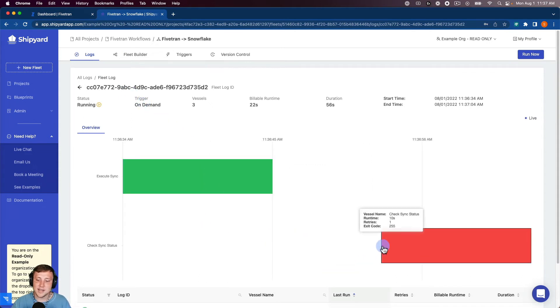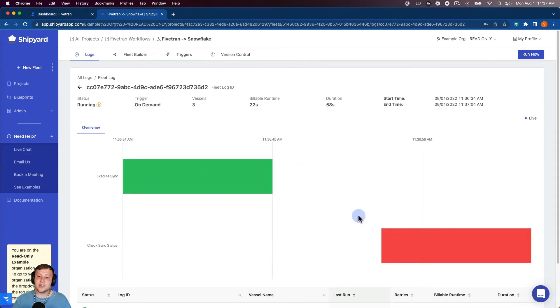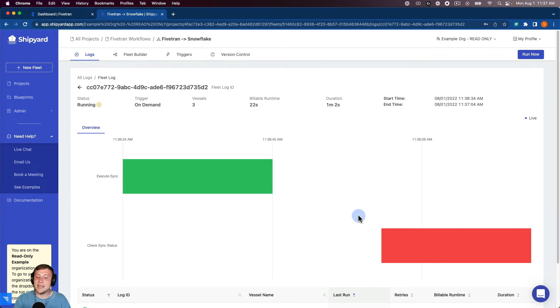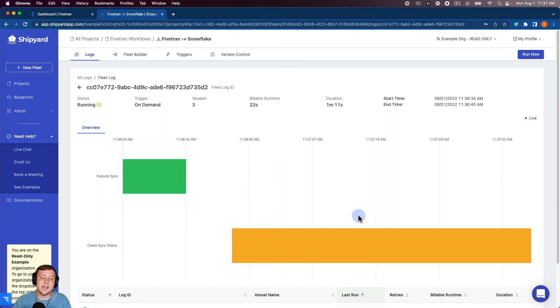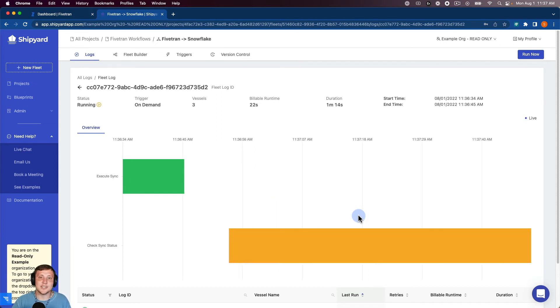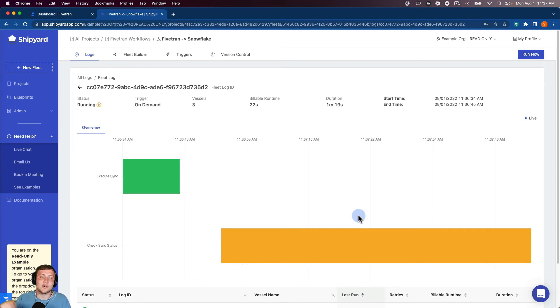And so you'll see this Check Sync status is doing what I mentioned earlier, where it's going to start. It's going to check. And you can see it turned to red. So that means that the sync is still running. And then it'll retry until it either gets the error or it gets a completion. So we'll allow that to run until that sync is finished and the downstream vessel can start.